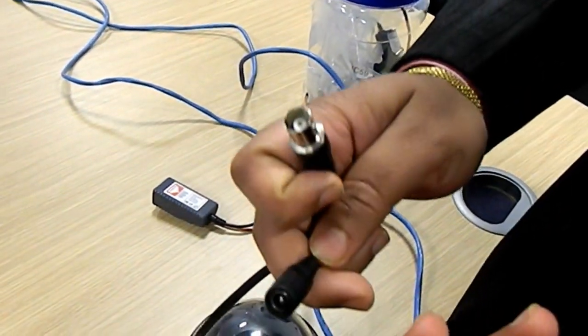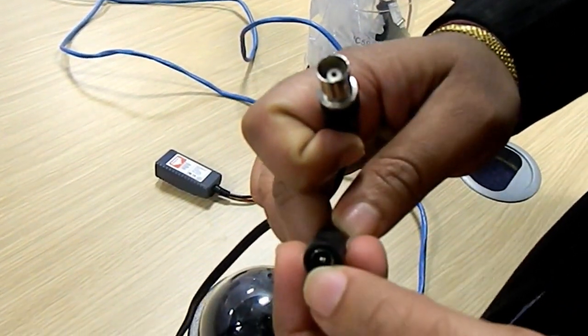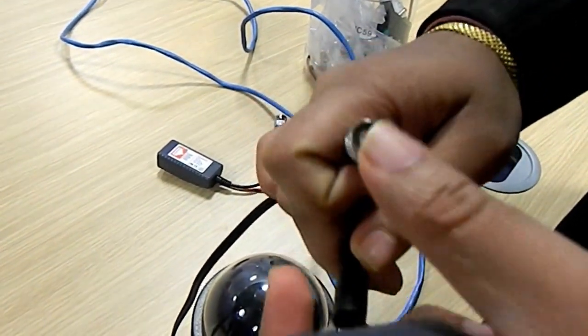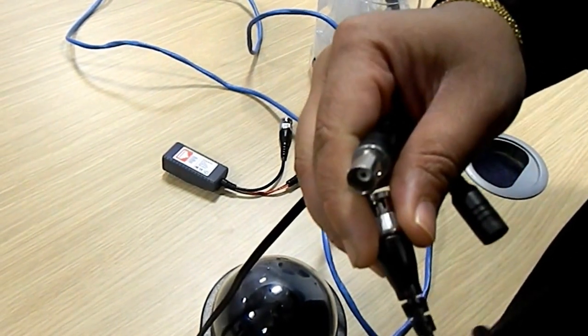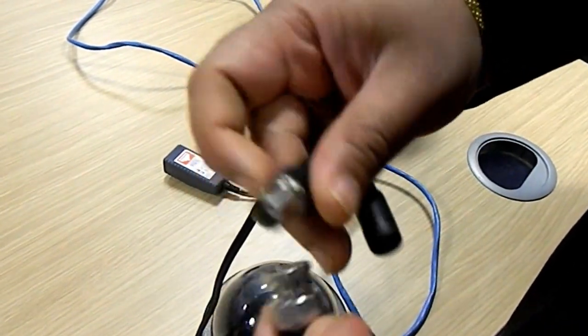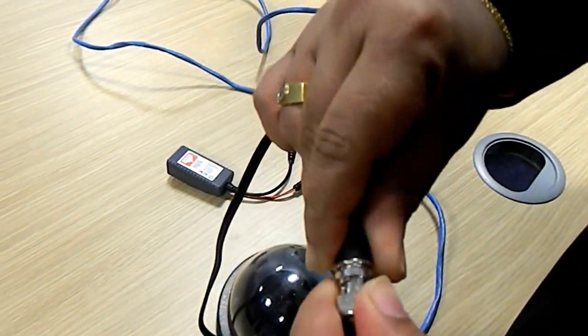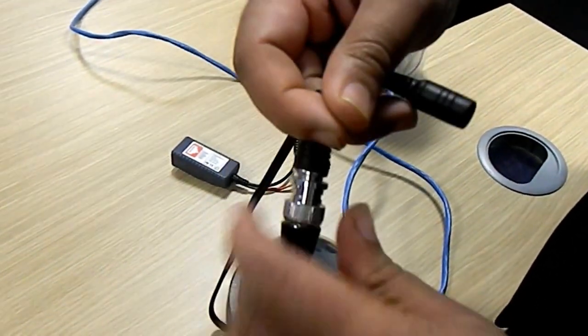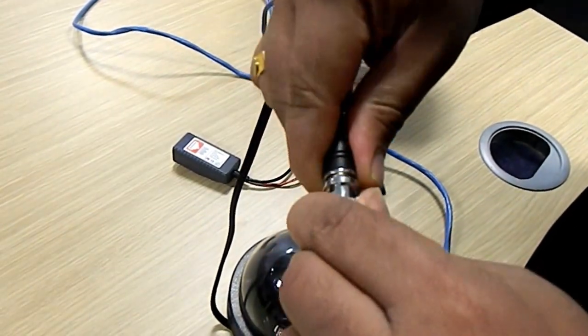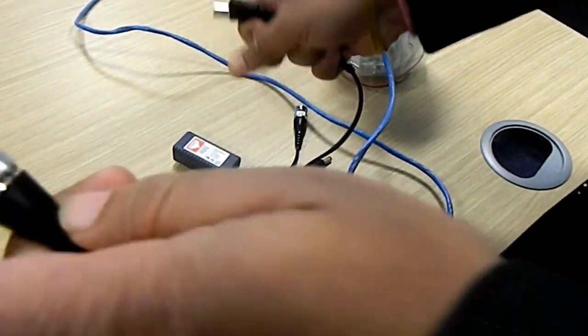With the camera normally you have female power and female video. So the female will be connected here and again the power goes to power.